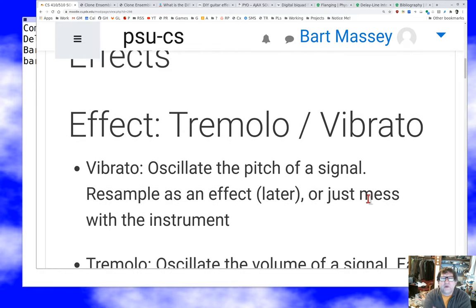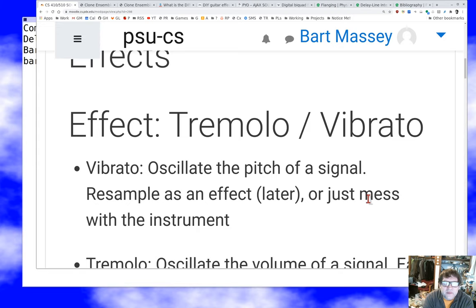When I talk about frequency domain effects, I'm being a little loose here. Most effects have some time domain or frequency domain view, but here I'm talking about effects that can be thought of as appearing, at least to some degree, as a manipulation in the frequency domain. Let's start out with tremolo and vibrato, which is an interesting pair of effects — not the least because the nomenclature is hopeless at this point.